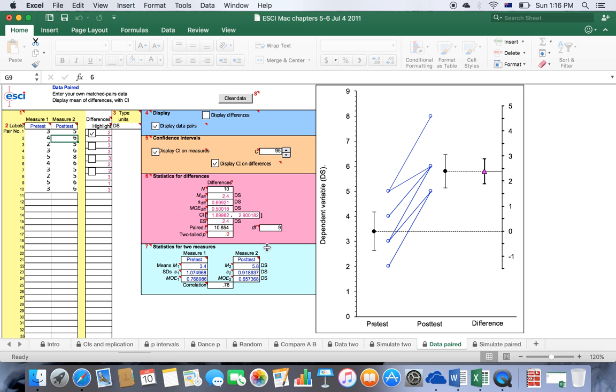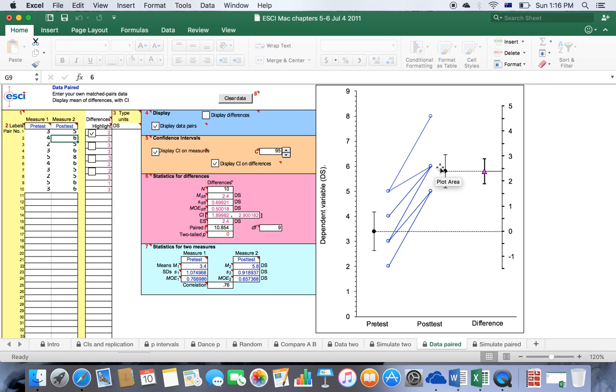Now let me show you some of these functions and then we'll copy and paste that into a Word document. As you can see, the two-tailed test is significant, so the difference between baseline and post-test is statistically significant with a mean difference of 2.4.